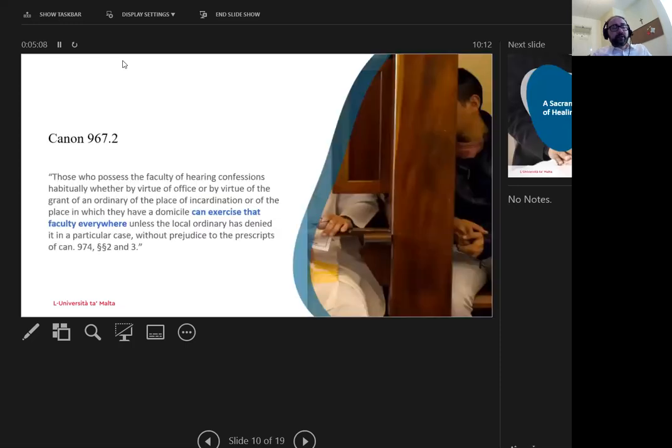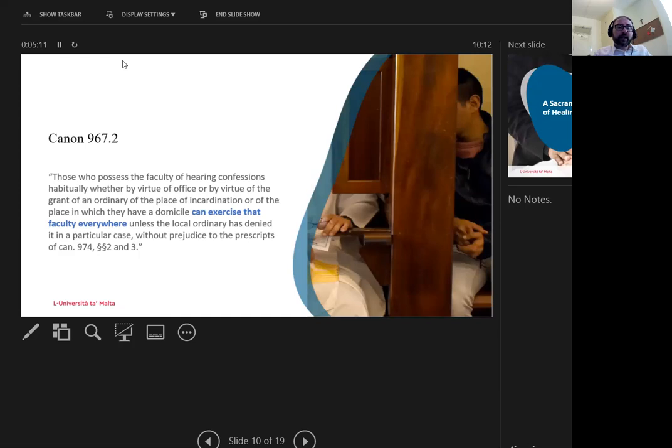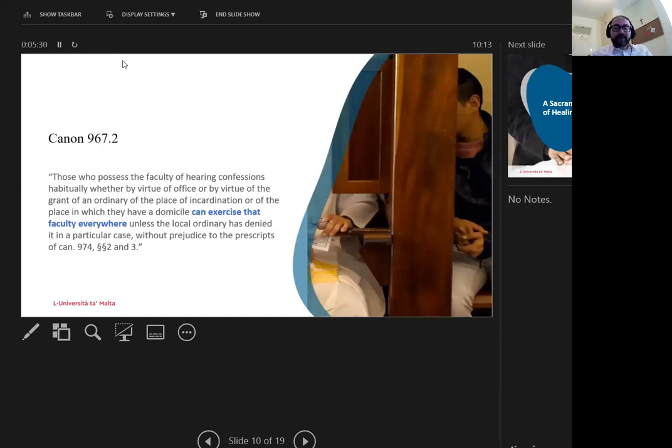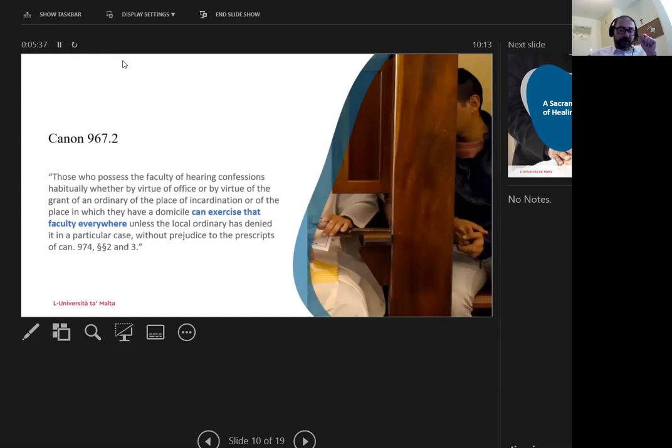If a priest will be hearing confessions on a habitual basis in another diocese, Canon 967.2 states that he needs permission from the domiciling ordinary. While the faculty is not limited to the territory of the diocese, priests still need to be granted faculty by their local ordinary. This creates a lacuna in discussing digital confessions, since technologically,